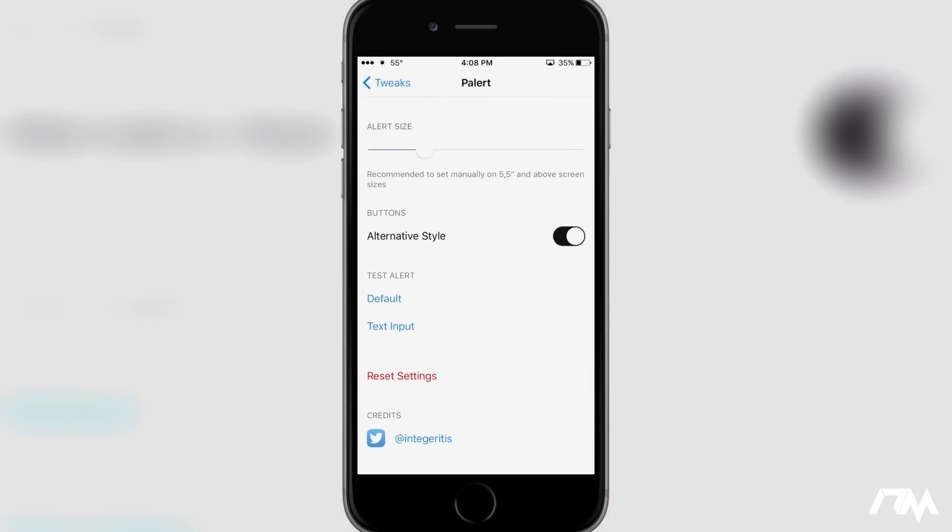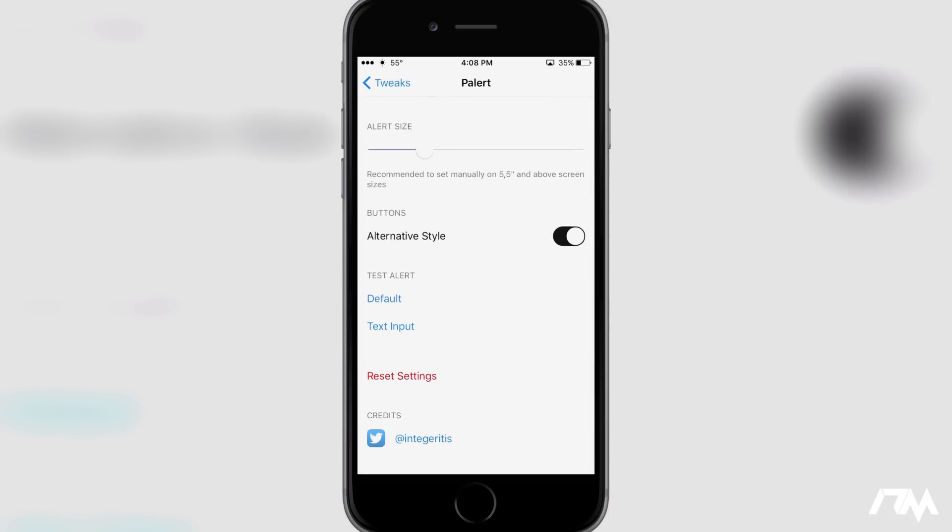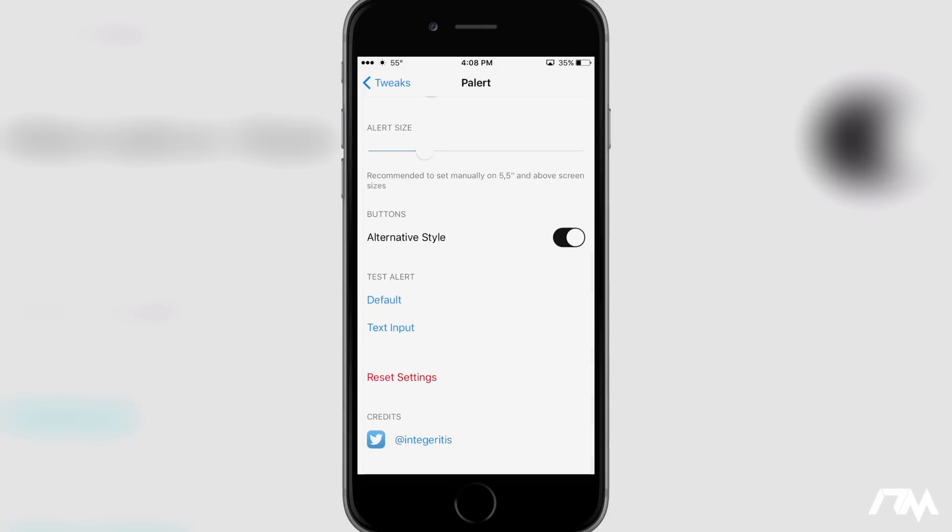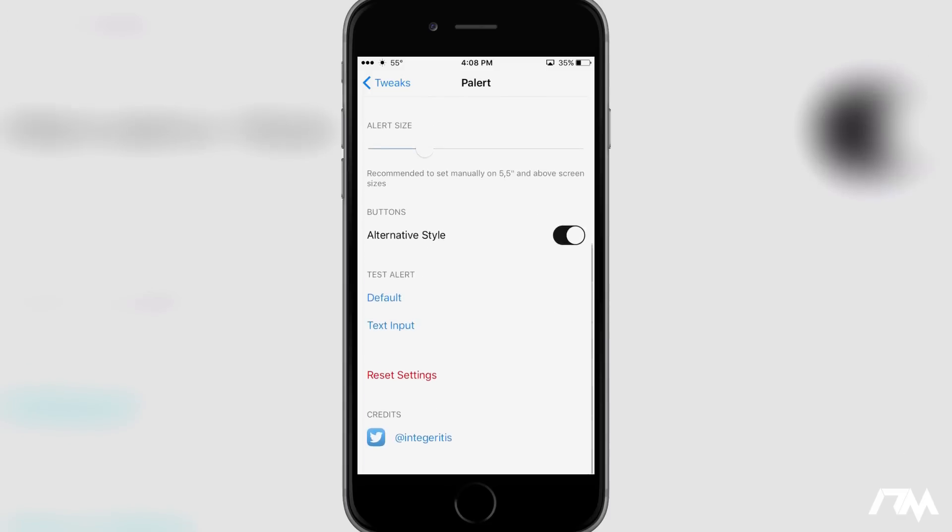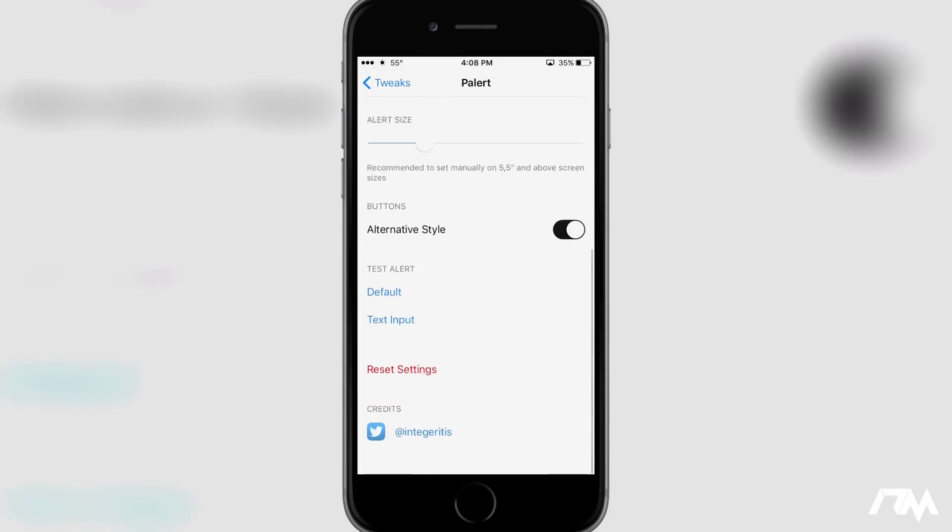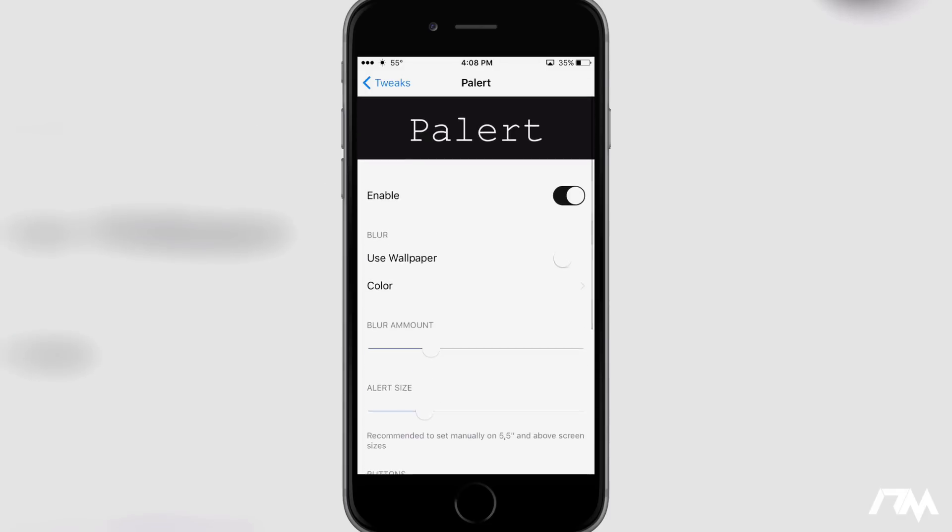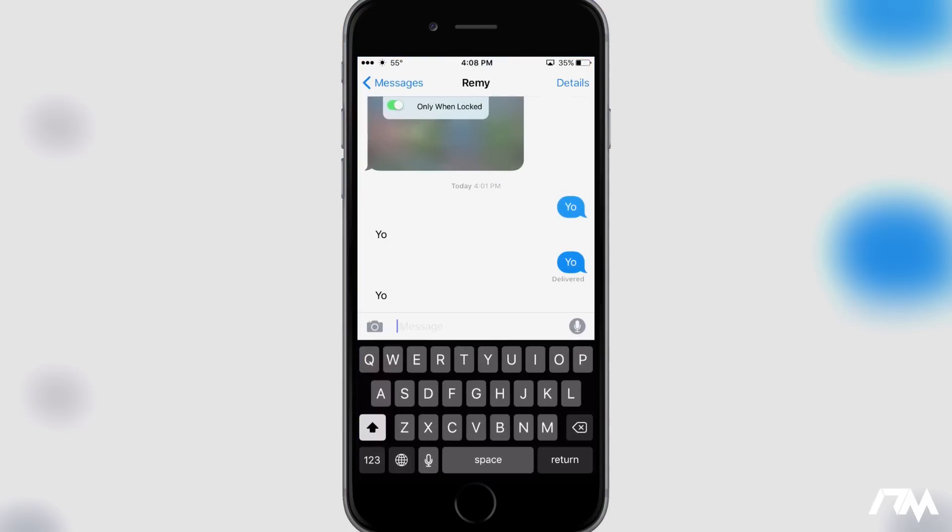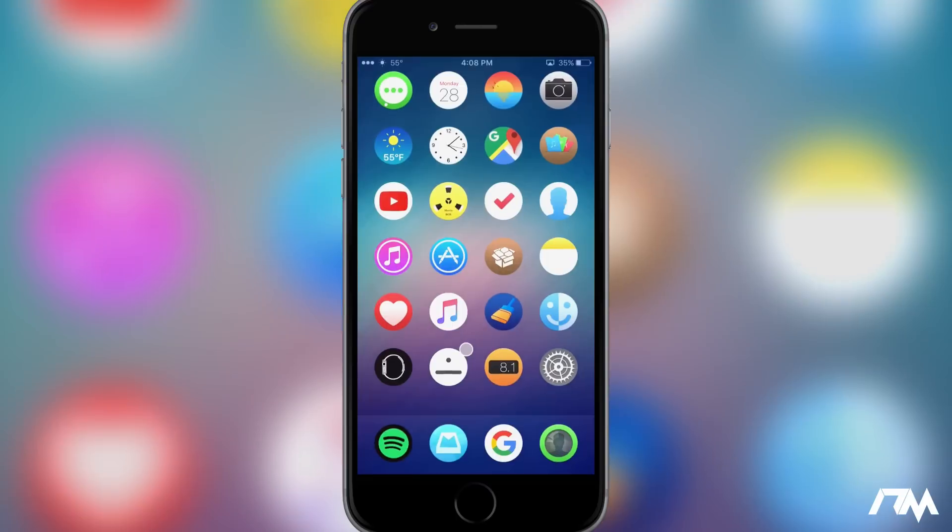It just changes your pop-up style alerts and also your text input pop-ups. So you know I think it's a pretty well put together tweak. It is paid like I said. I'll leave the package information down in the description for those of you that might be curious on checking this out or downloading it. I'll show you guys here really quickly.